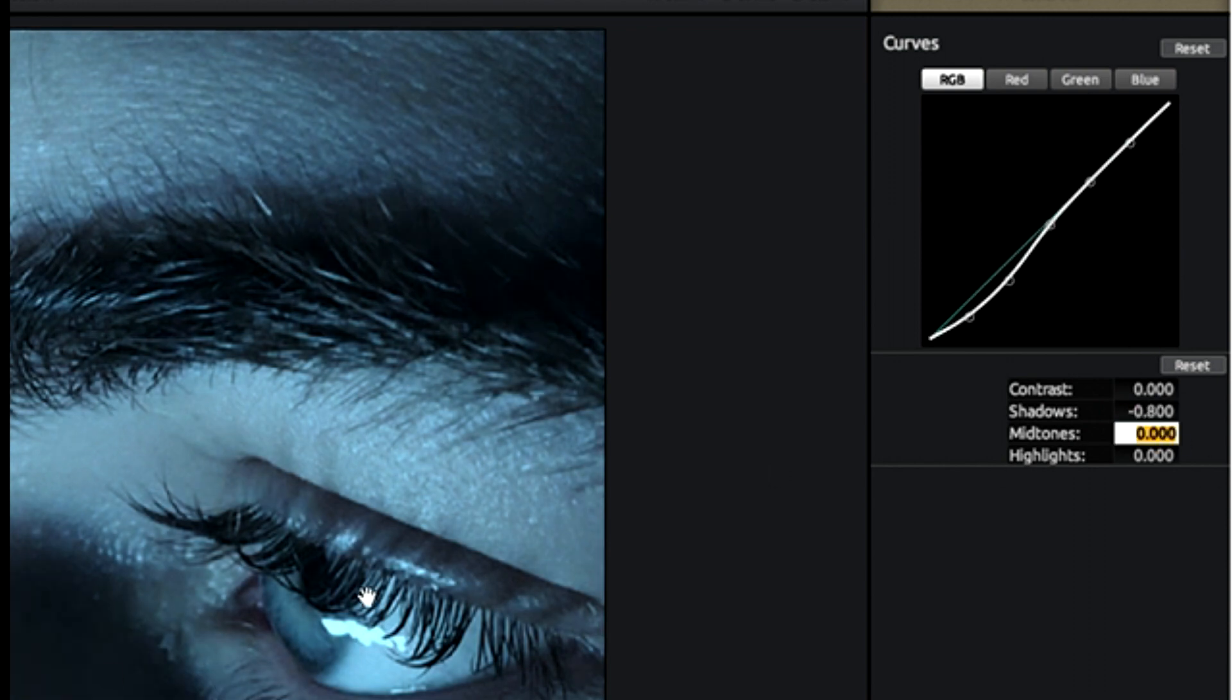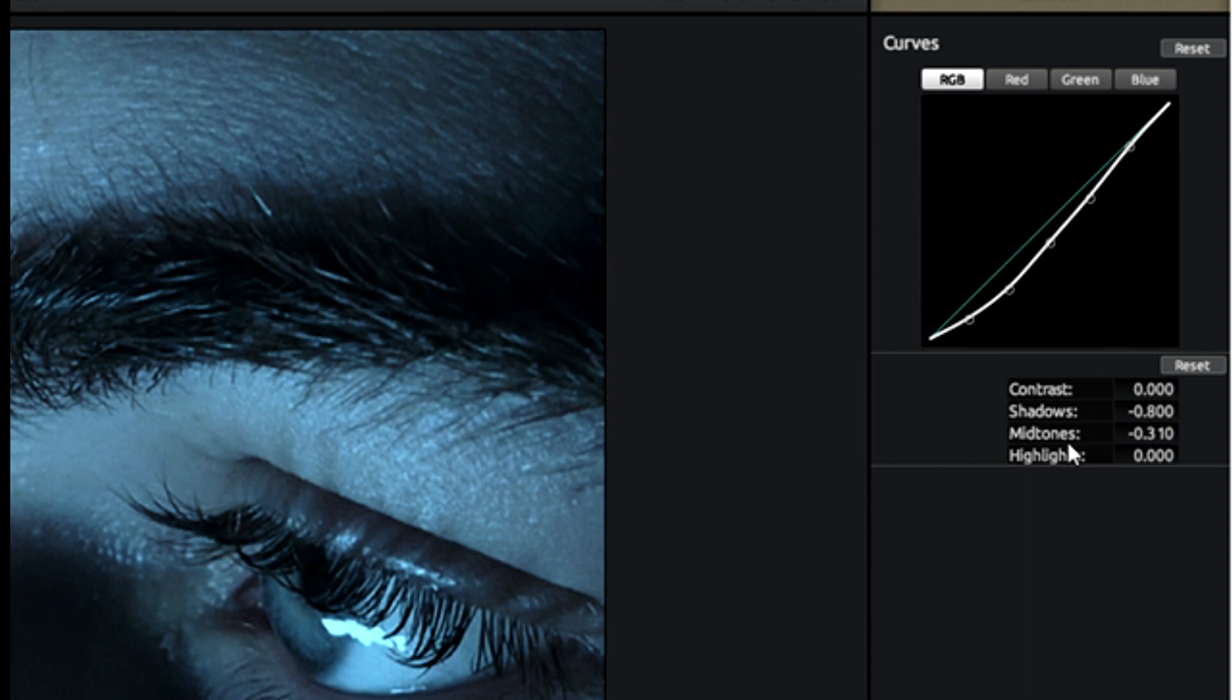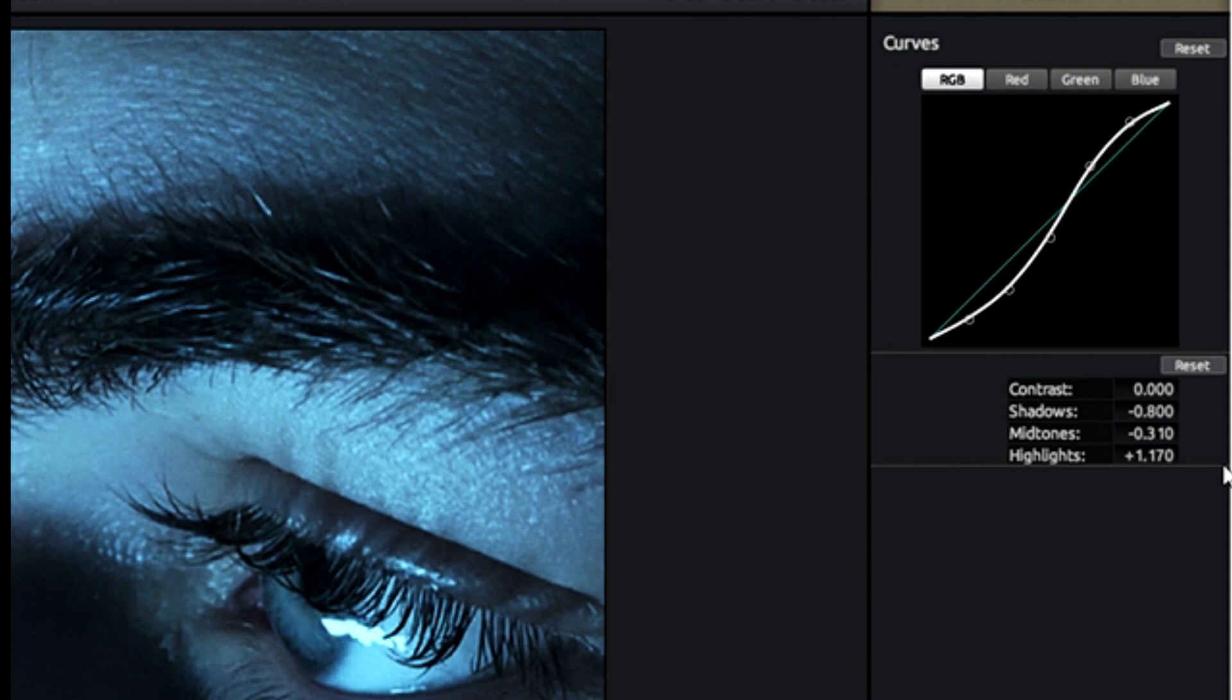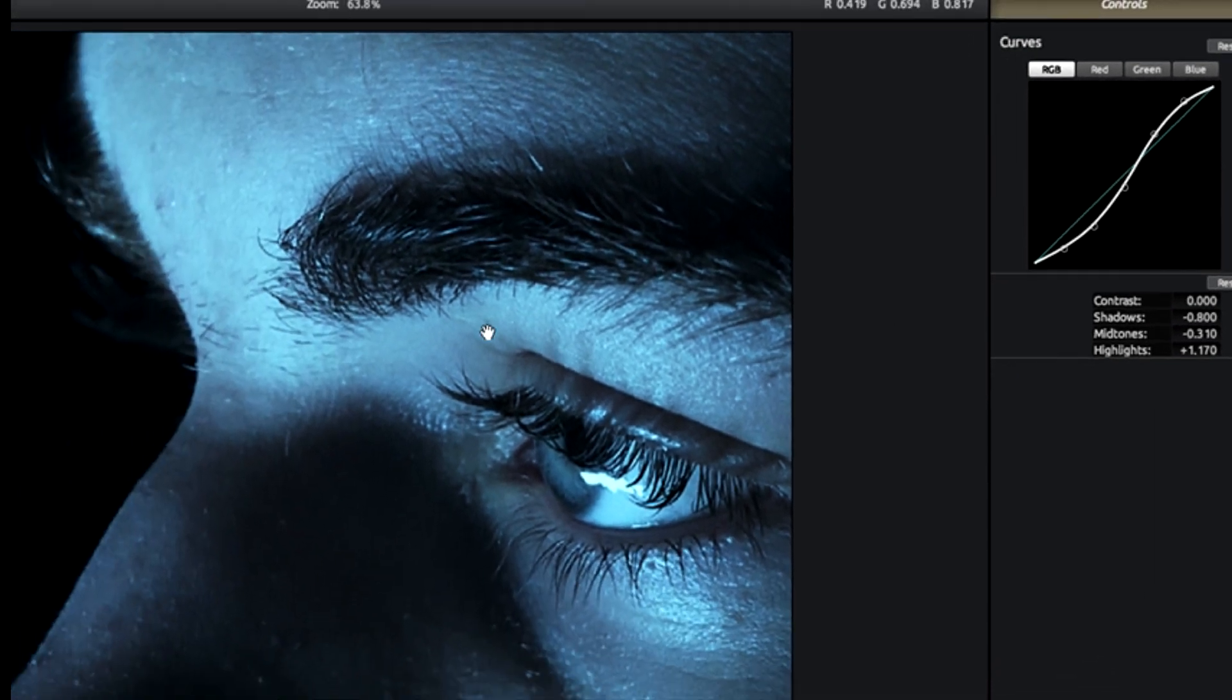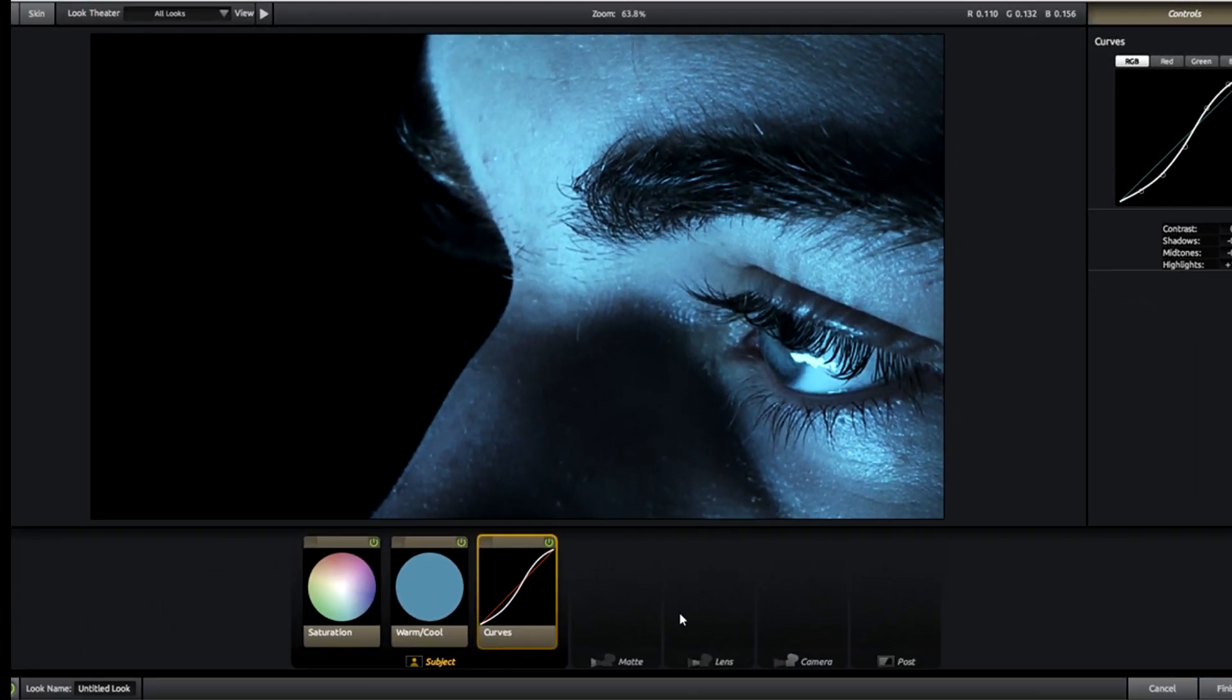Mid tones we're also going to be reducing to make like some of these areas a little bit darker. And highlights we're going to brighten the highlights just a tiny bit. This is going to be 1.17. Now this subject tab is all done, we can leave this as is.